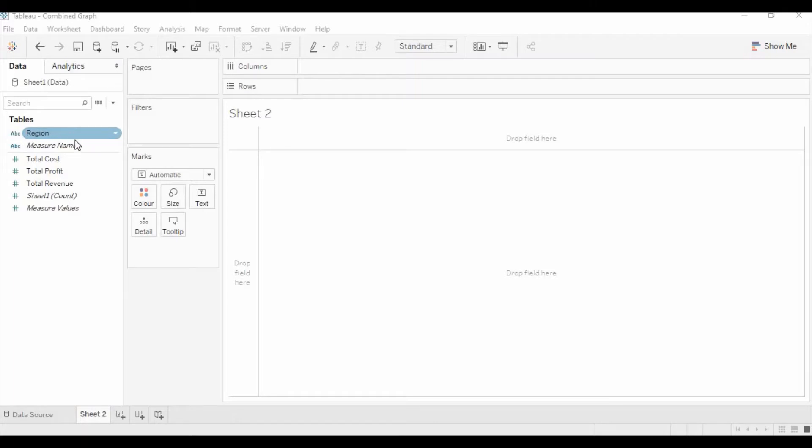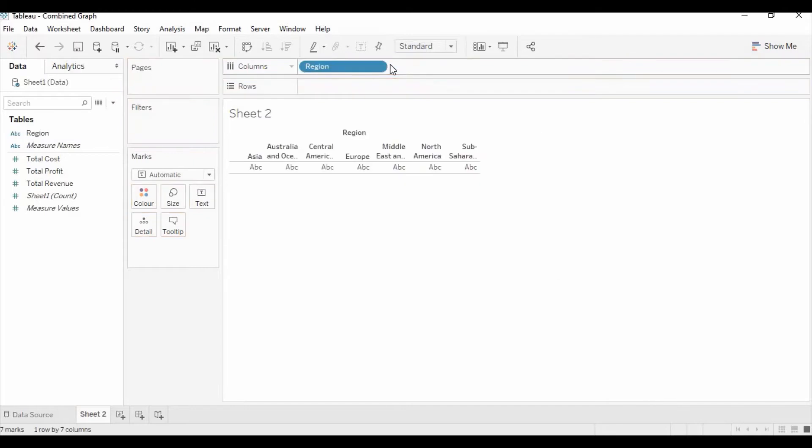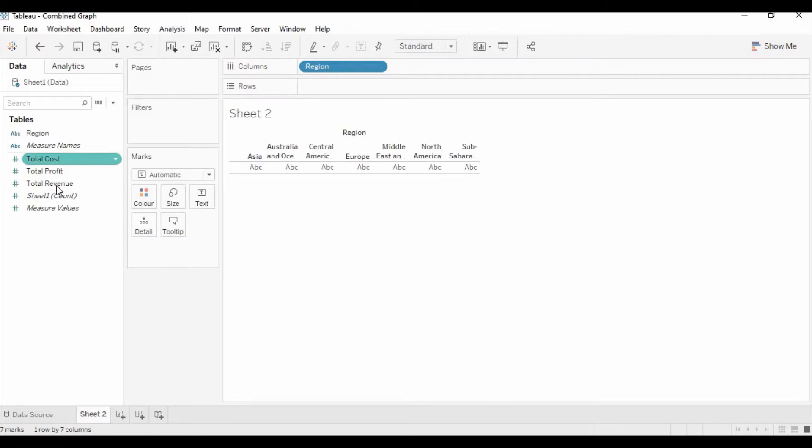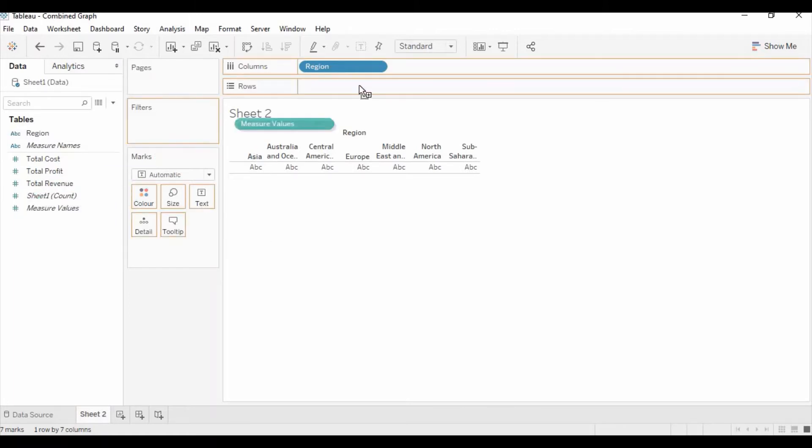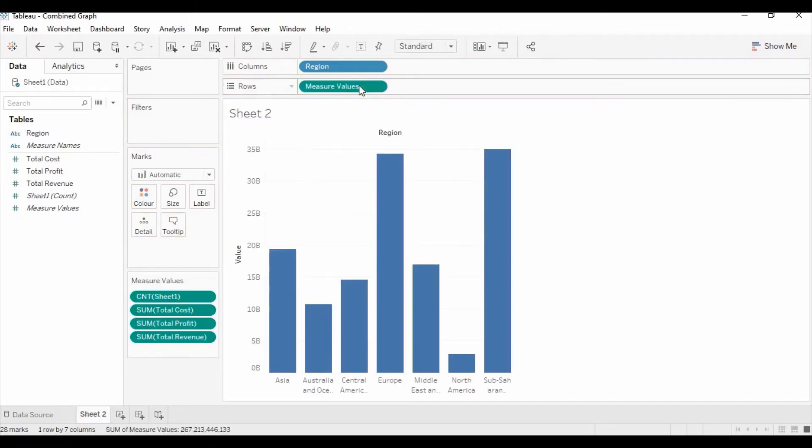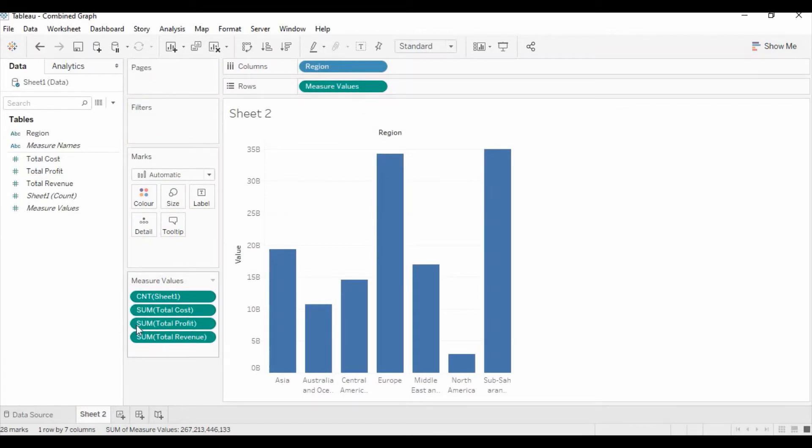First you need to drag the region to the column to specify the type of regions we have, and then you need to drag the measures value to the row section. Once you drag the measures value it will show all measures available in your data set.